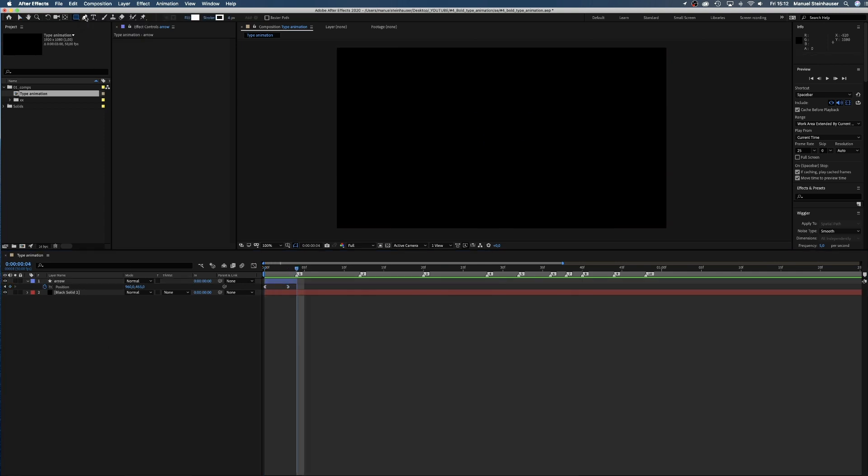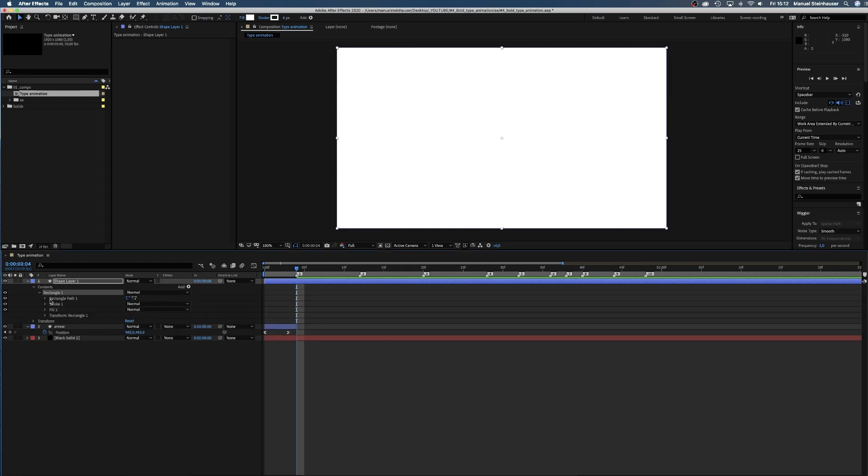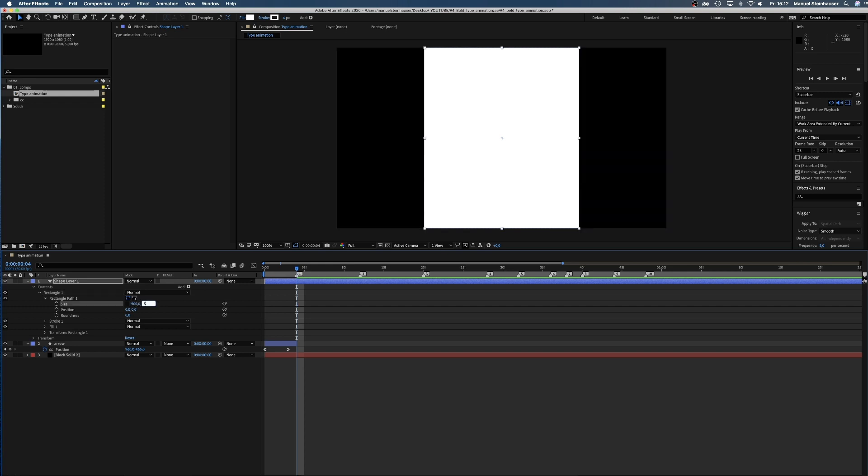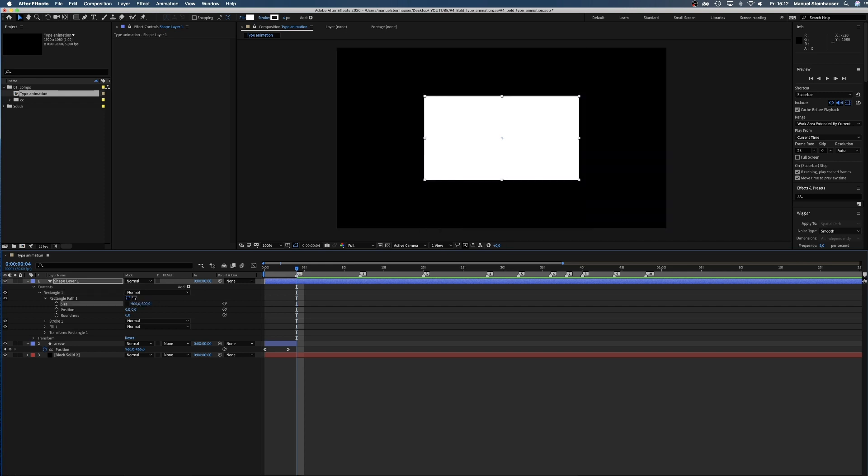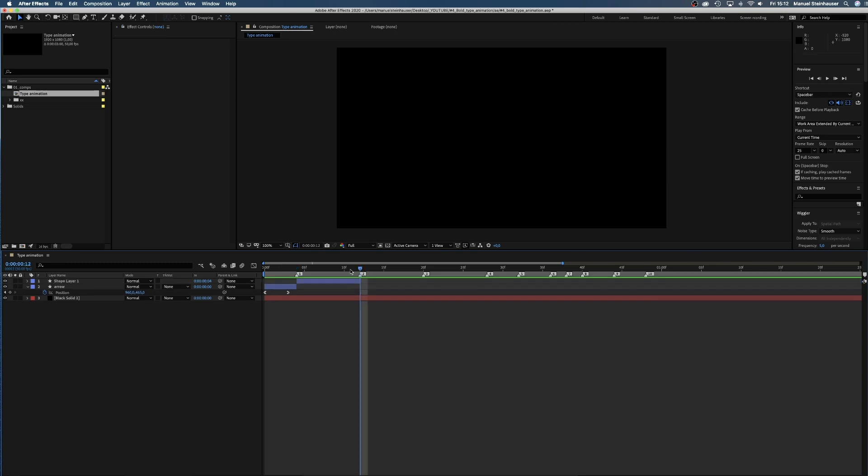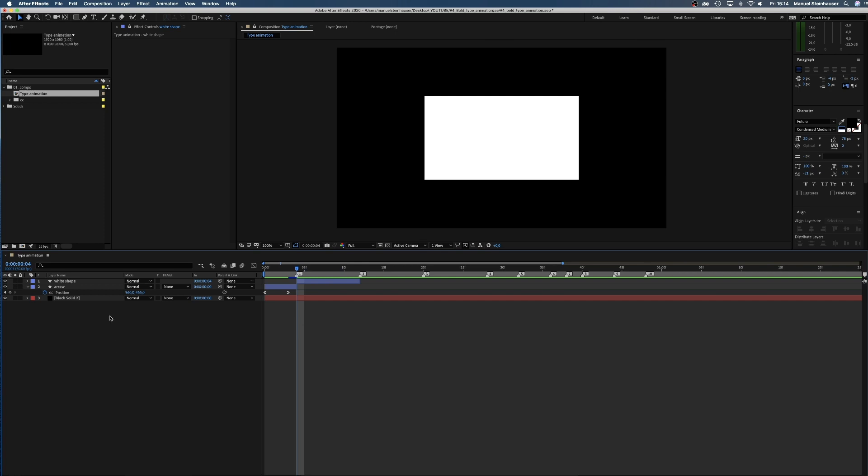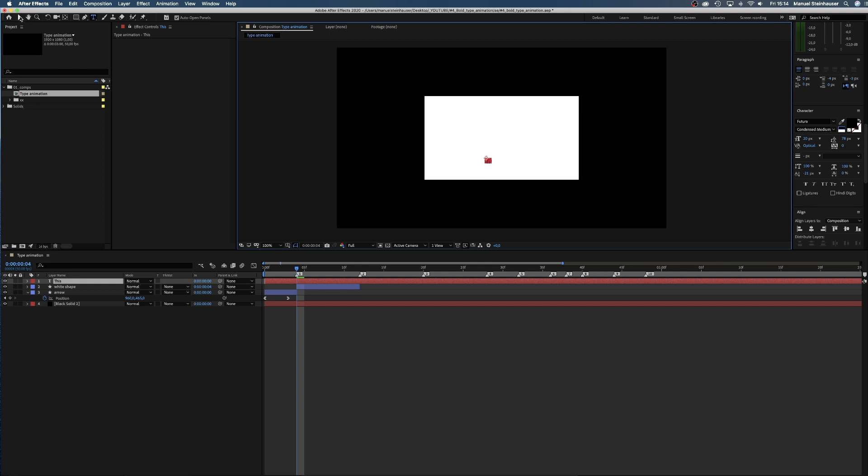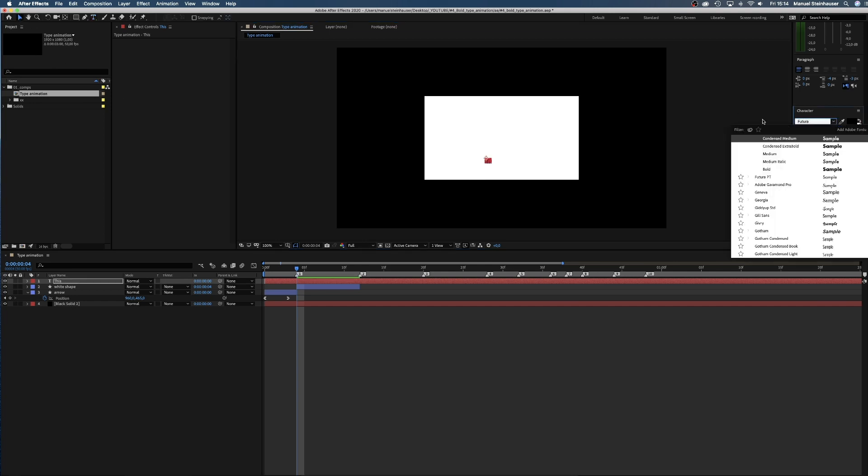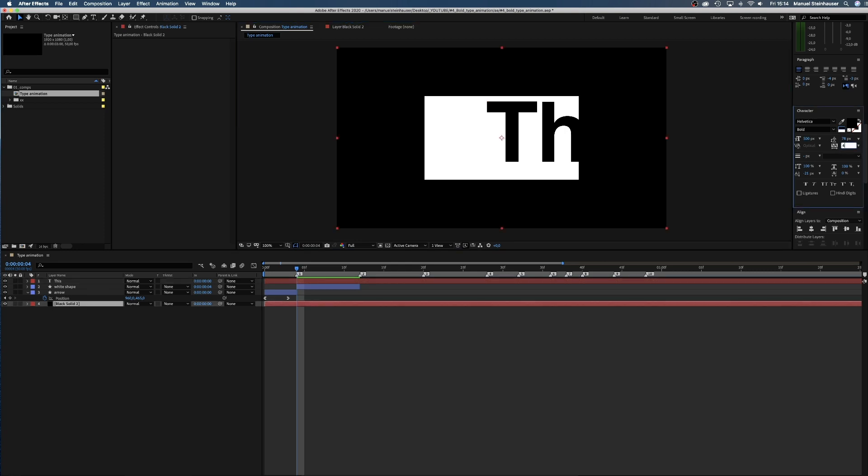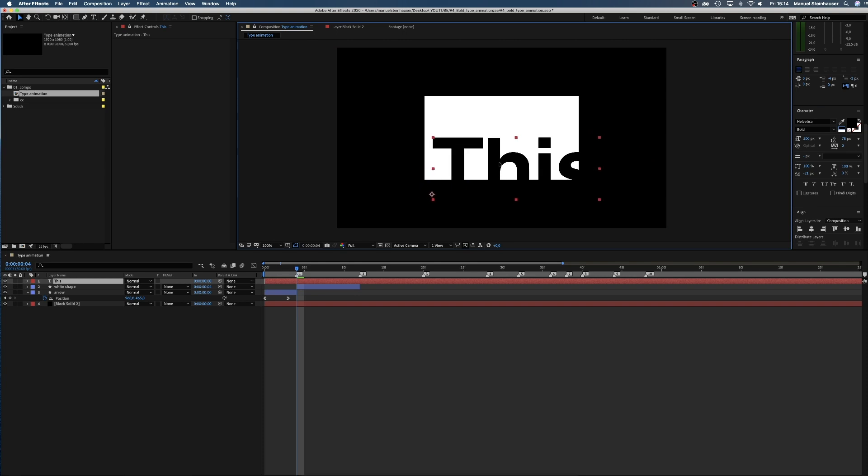And move the Y position from 540 to 467 pixels. Then we open the graph editor and adjust the curve to let the move start slow. After that we double click on the rectangle tool and change the size of the shape to 900 by 500 pixels. The fill is white, no stroke. We trim the layer. Then we use the type tool and type this. Change the font to Helvetica Bold, set the size to 500 pixels and the tracking to 40.